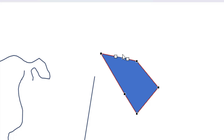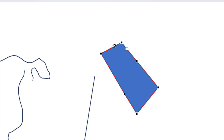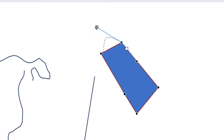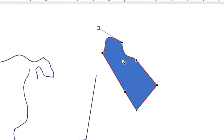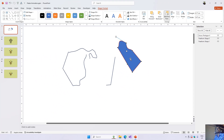Once you select a point, you will notice two new white handles appear. If you want to add a curve between the points, hold down these white handles and drag them according to the curve you want to add to your shape.